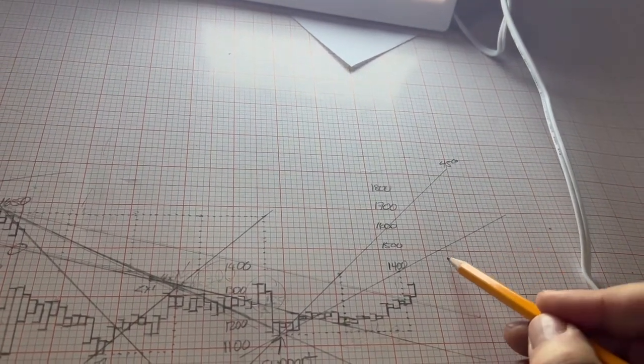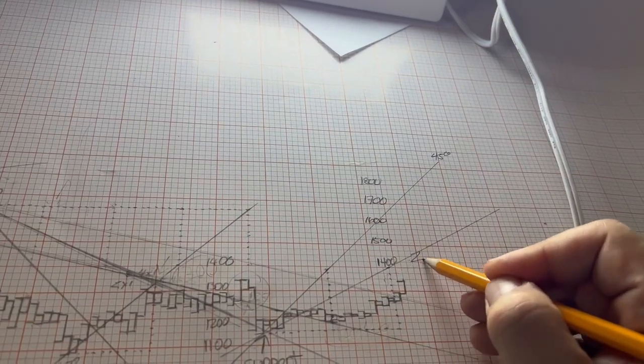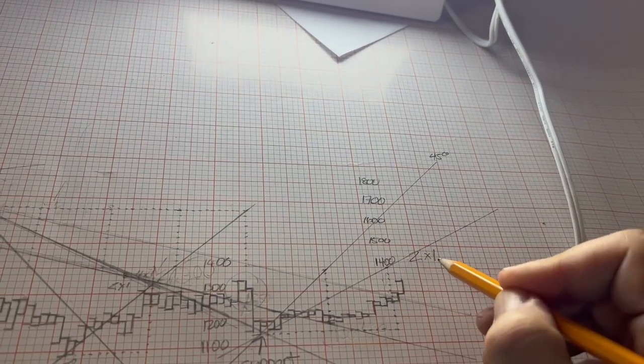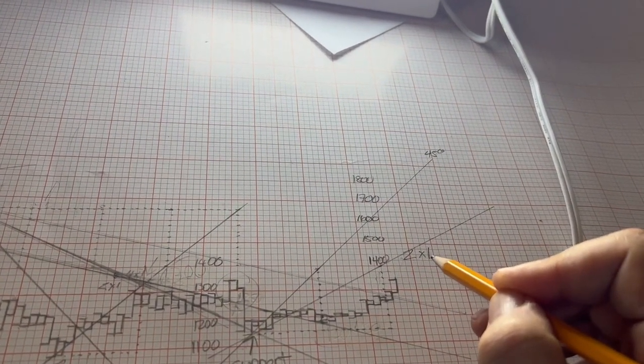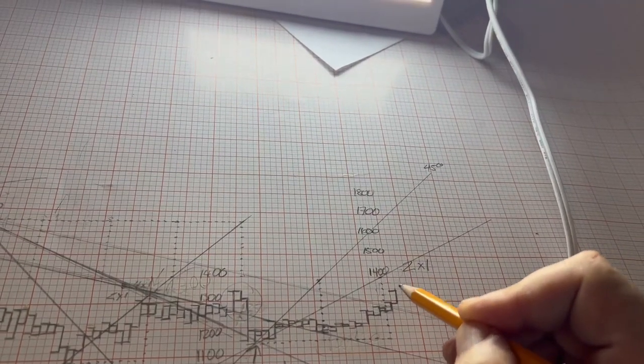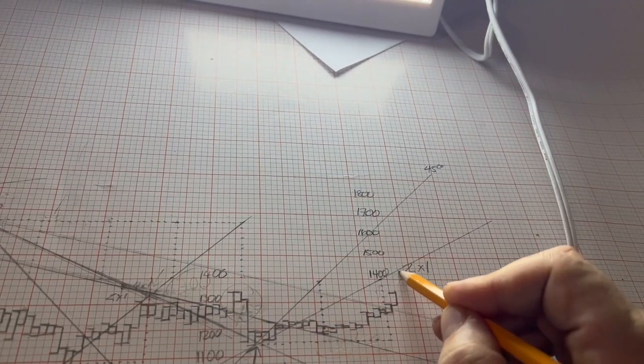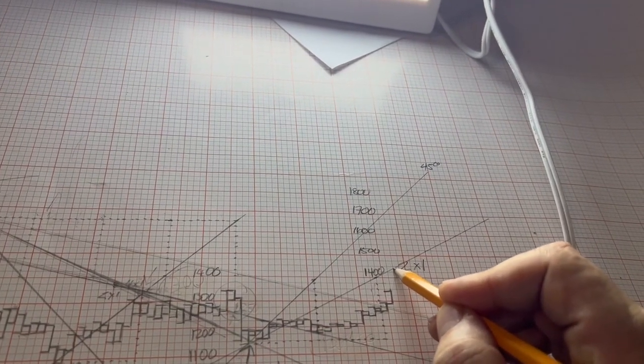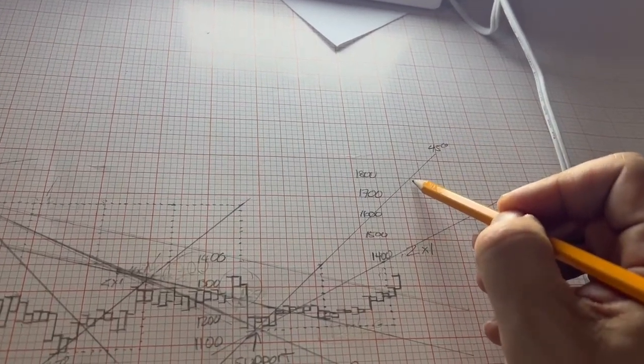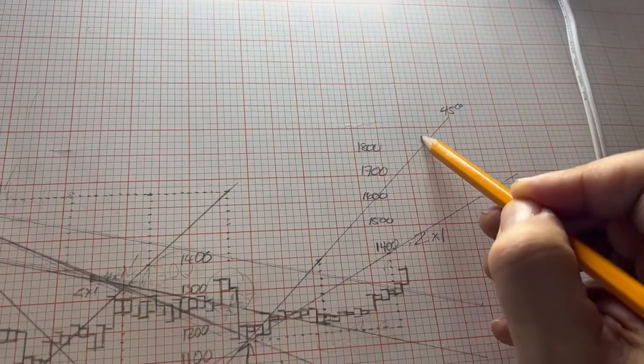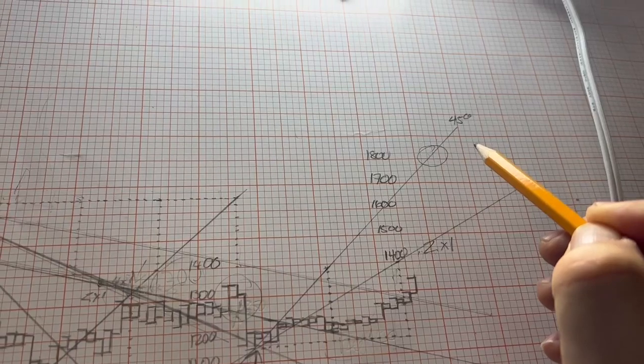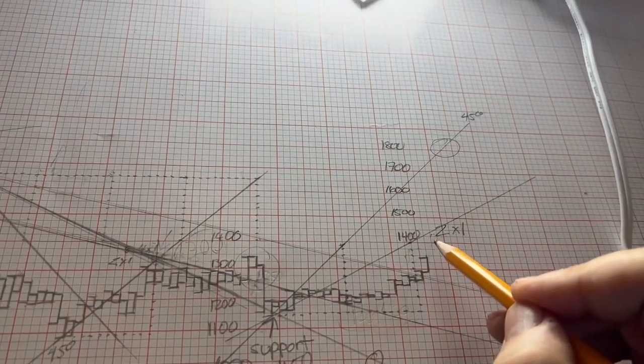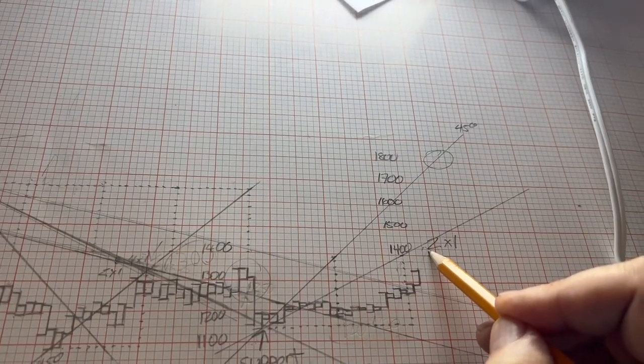Now, this 2x1 line is usually very important in GAN and crypto. So if ETH takes out the GAN line at $1,425, then there's a lot of upside to move here to $1,800.